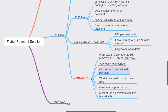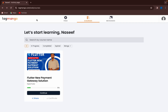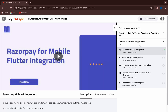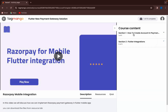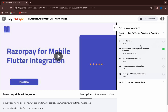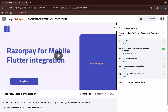For the source code and full integration details, click the link in the description and purchase the course for a small amount. The course is hosted on the TagMango platform. After purchase, sign in with your mobile number or email address used at purchase time. The course has two sections: the first covers how to create accounts in payment gateways — Stripe, Razorpay, PhonePe, and Google Business Payment — including what documents are needed.